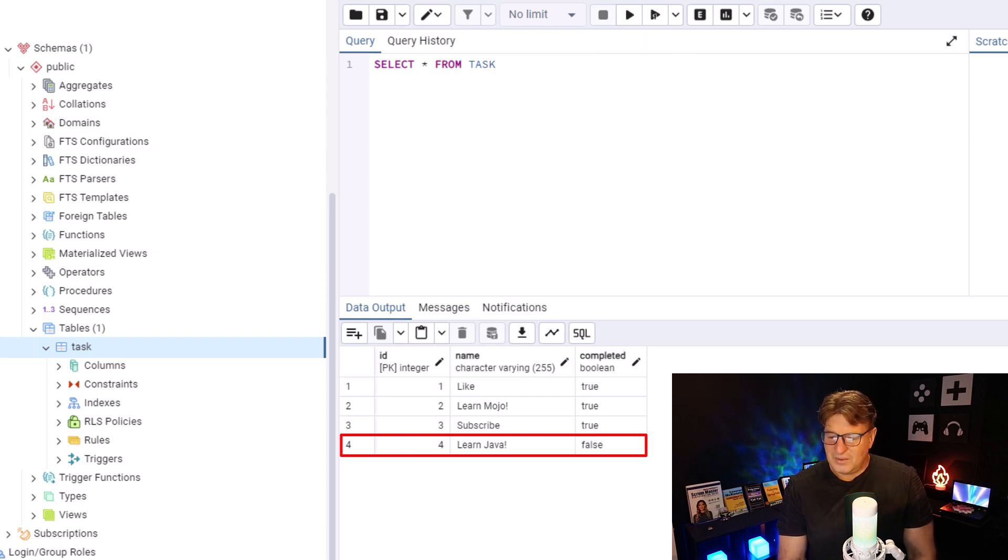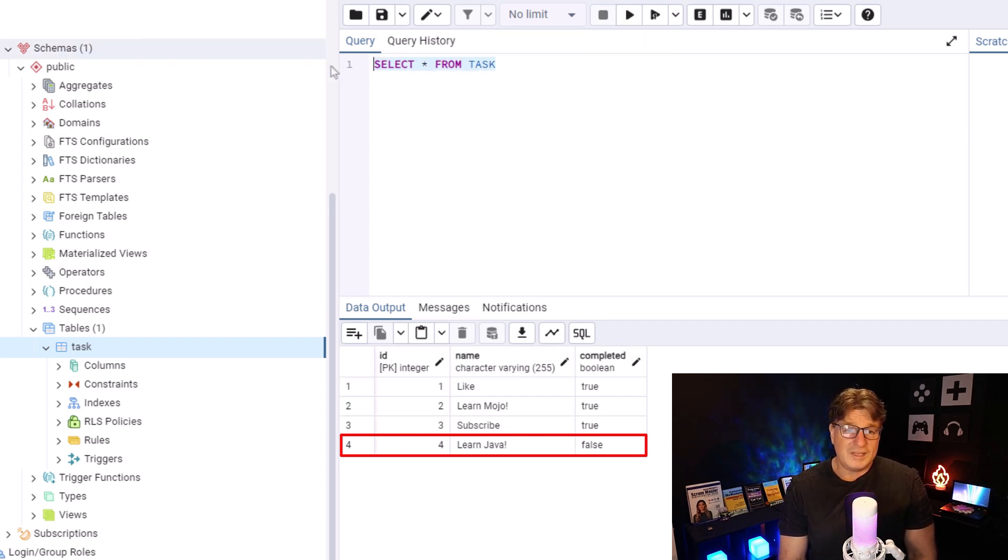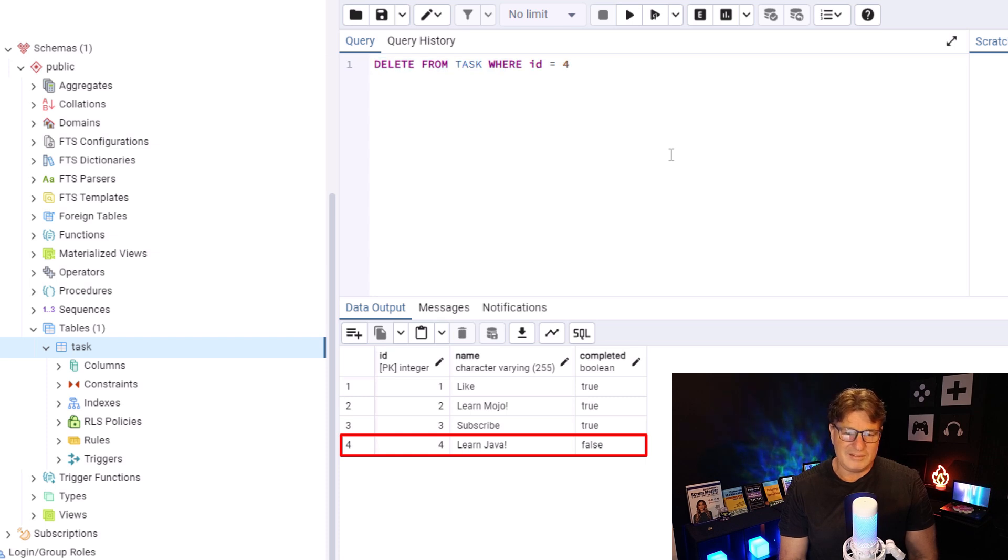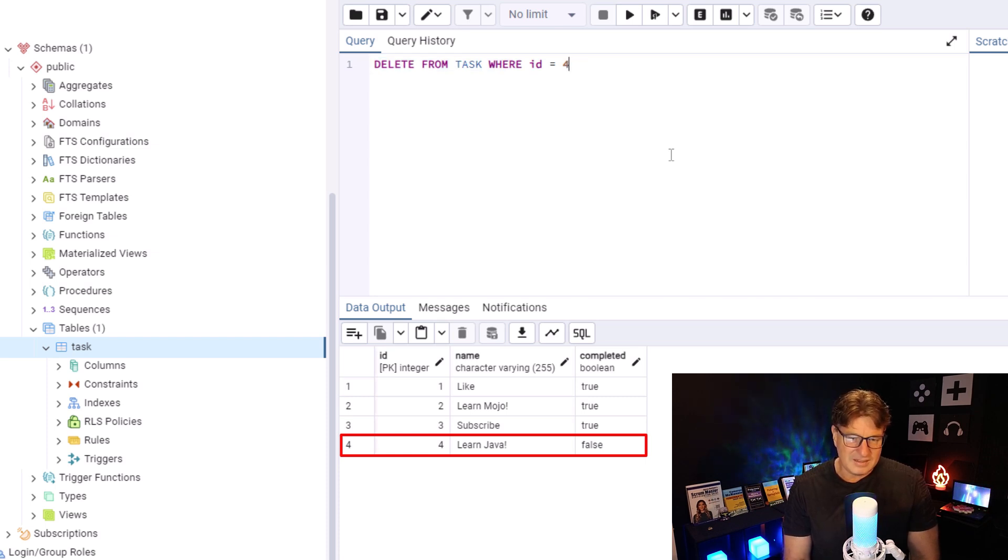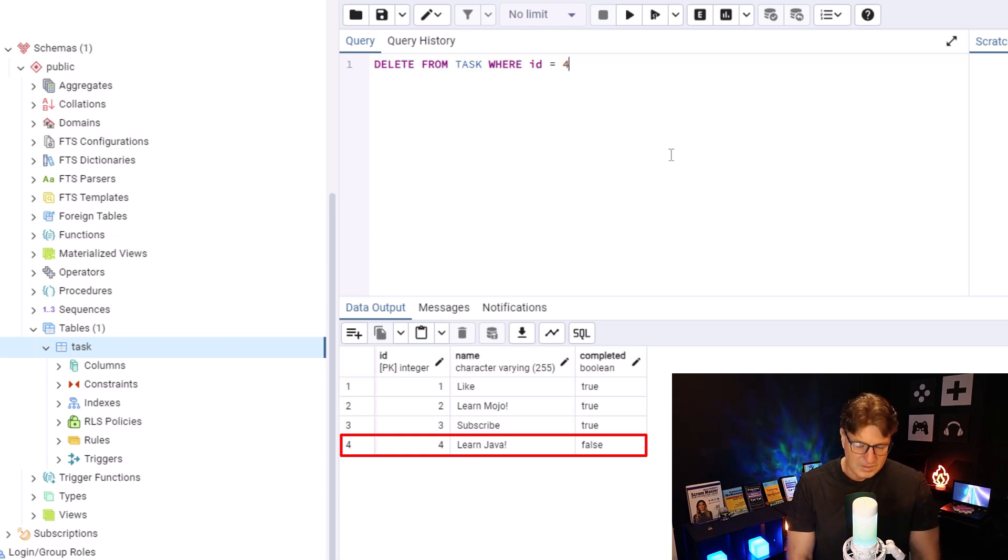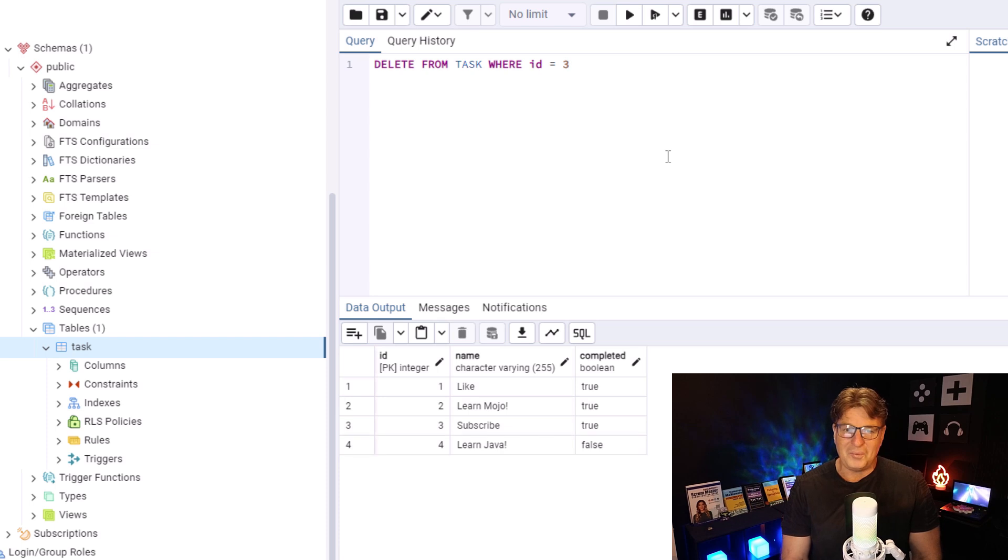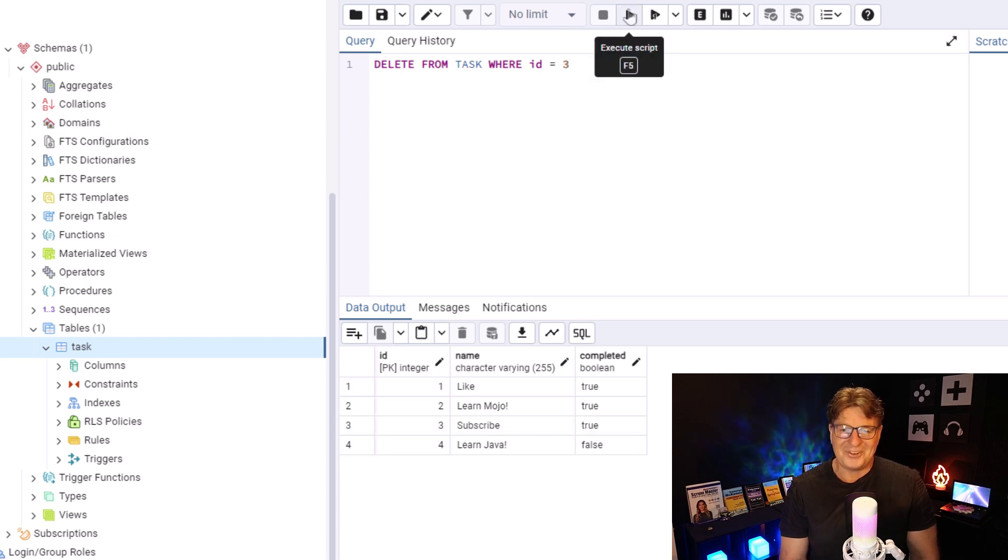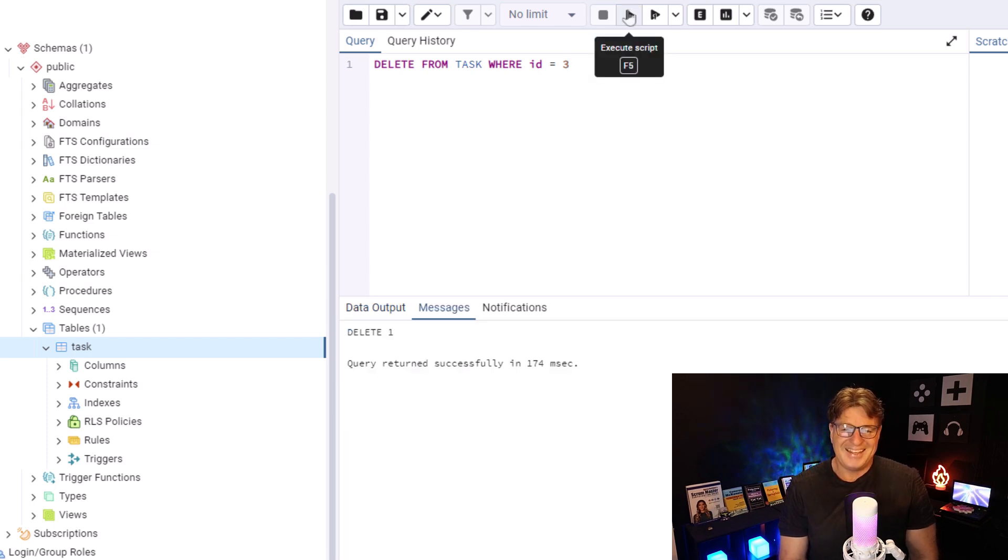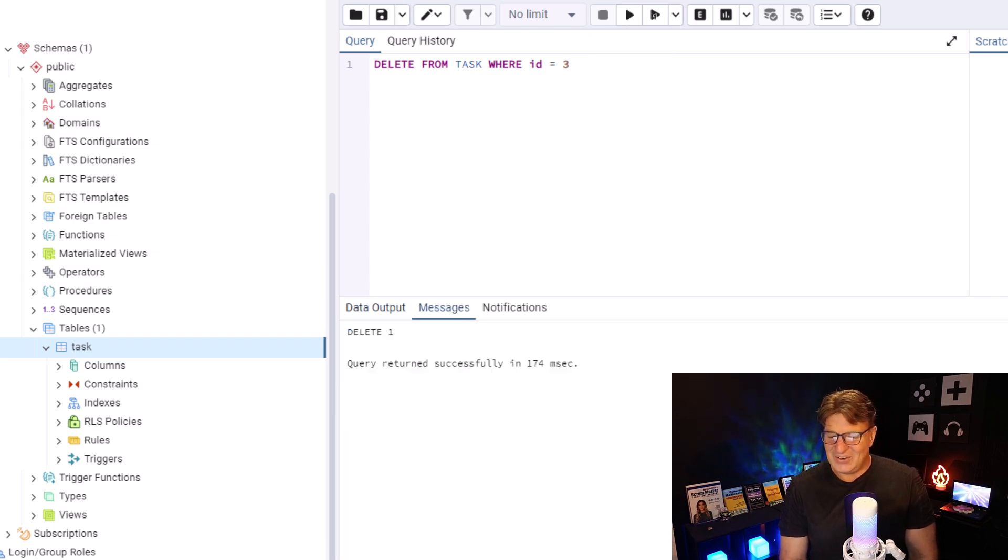I don't know what's left in CRUD. We did the create. We did the read. We did the update. Oh, we've got to do the delete. I'm not deleting the learn Java. I'm going to assume that you've already subscribed. So, we'll delete number three. There we go.